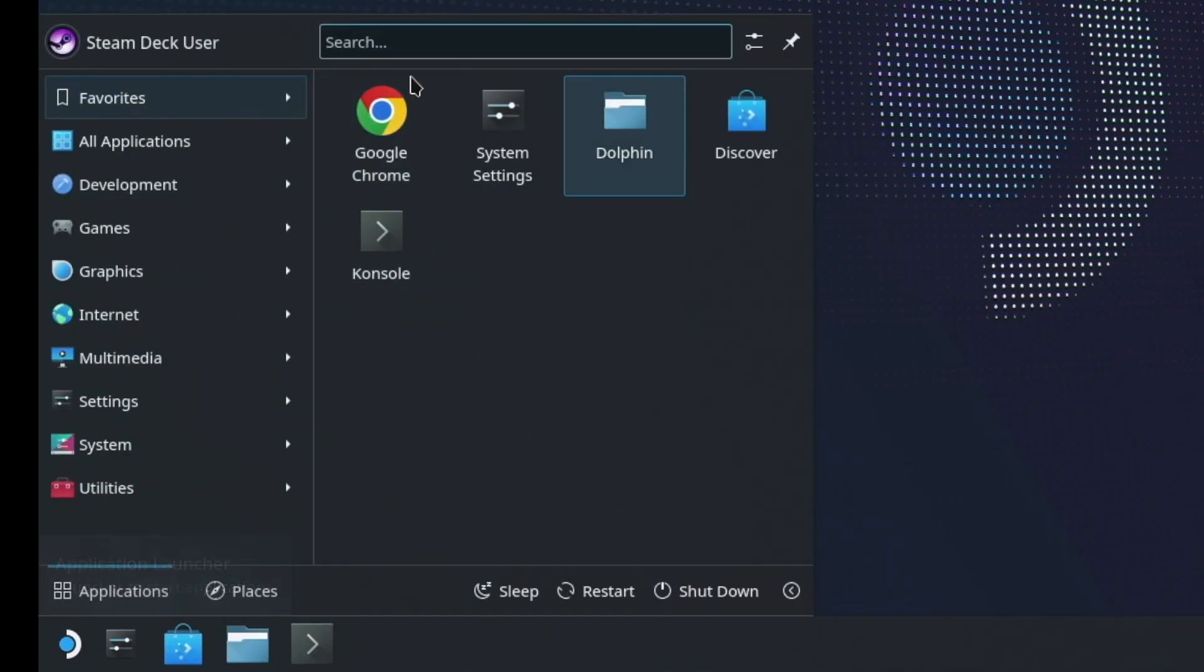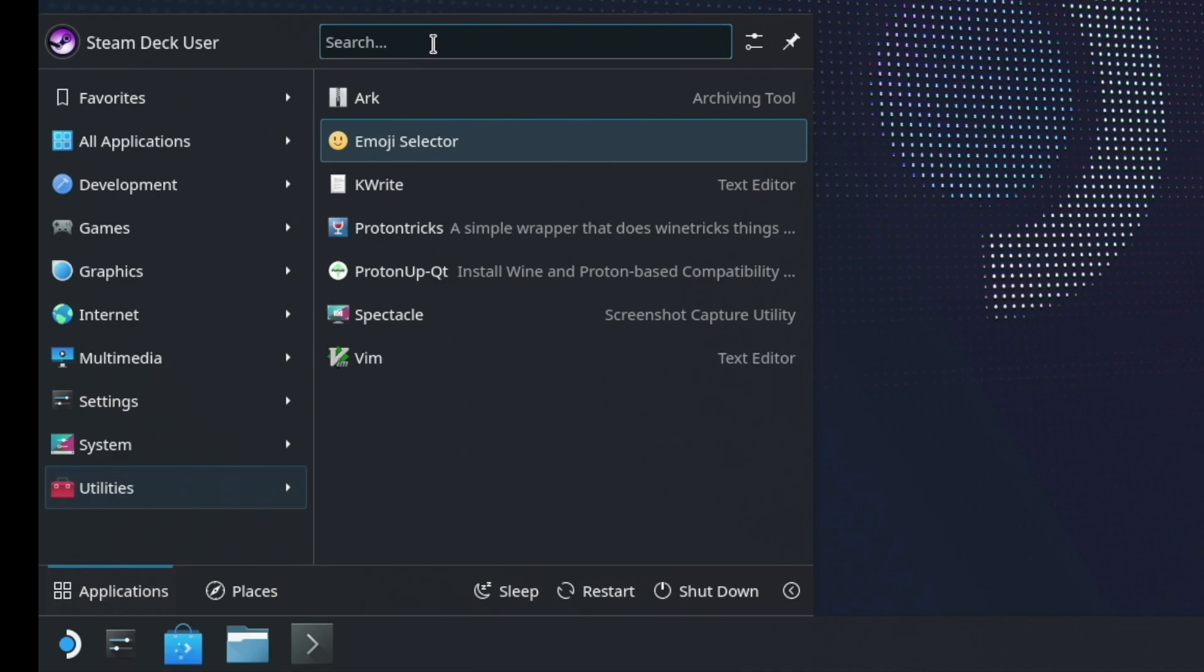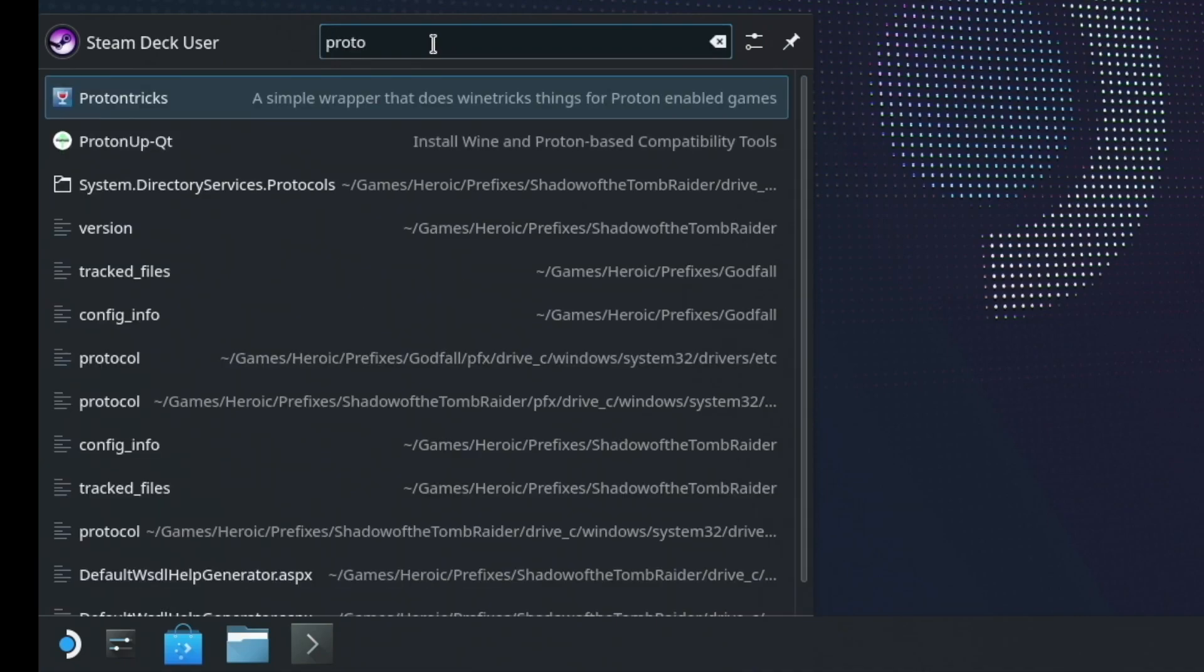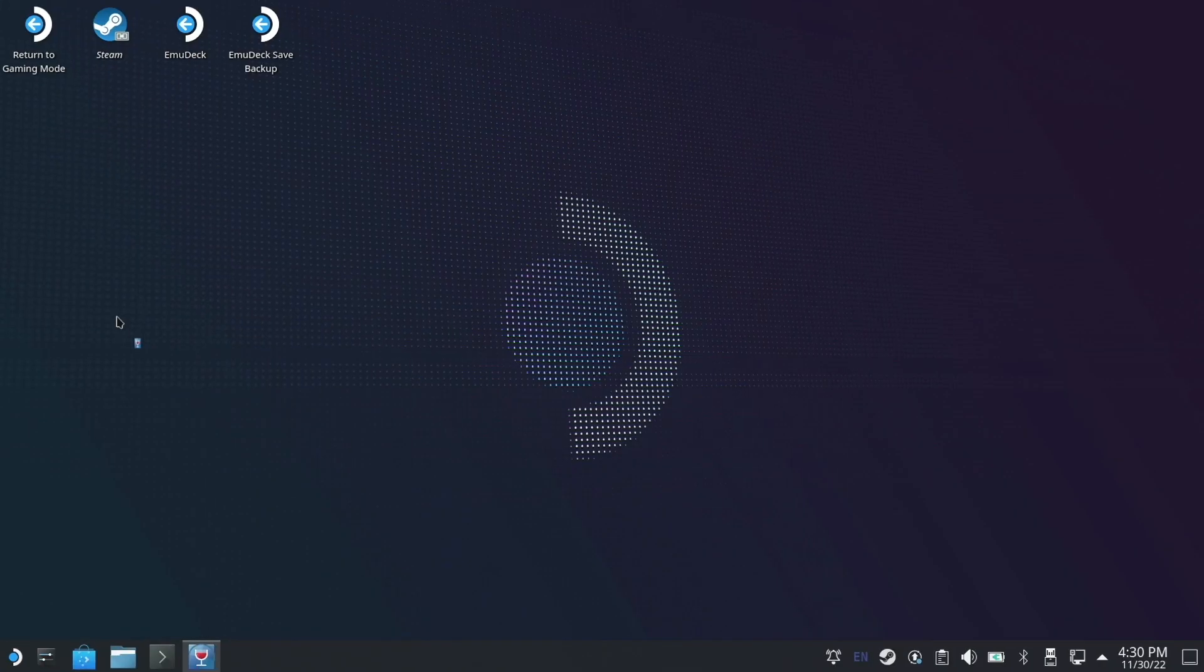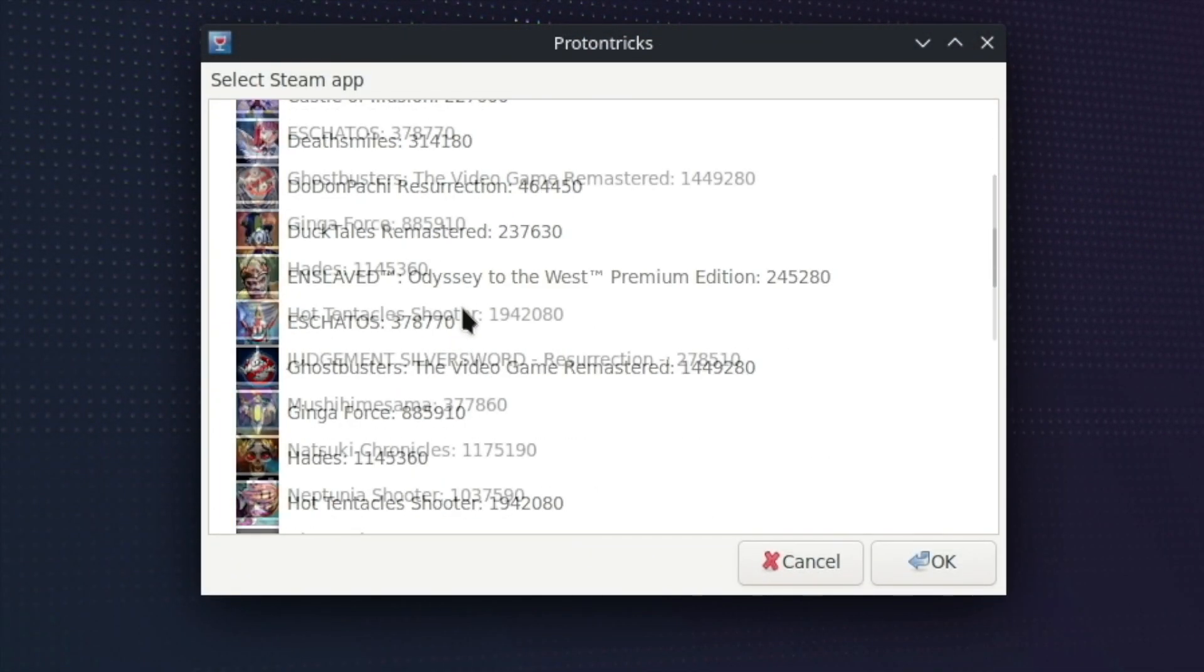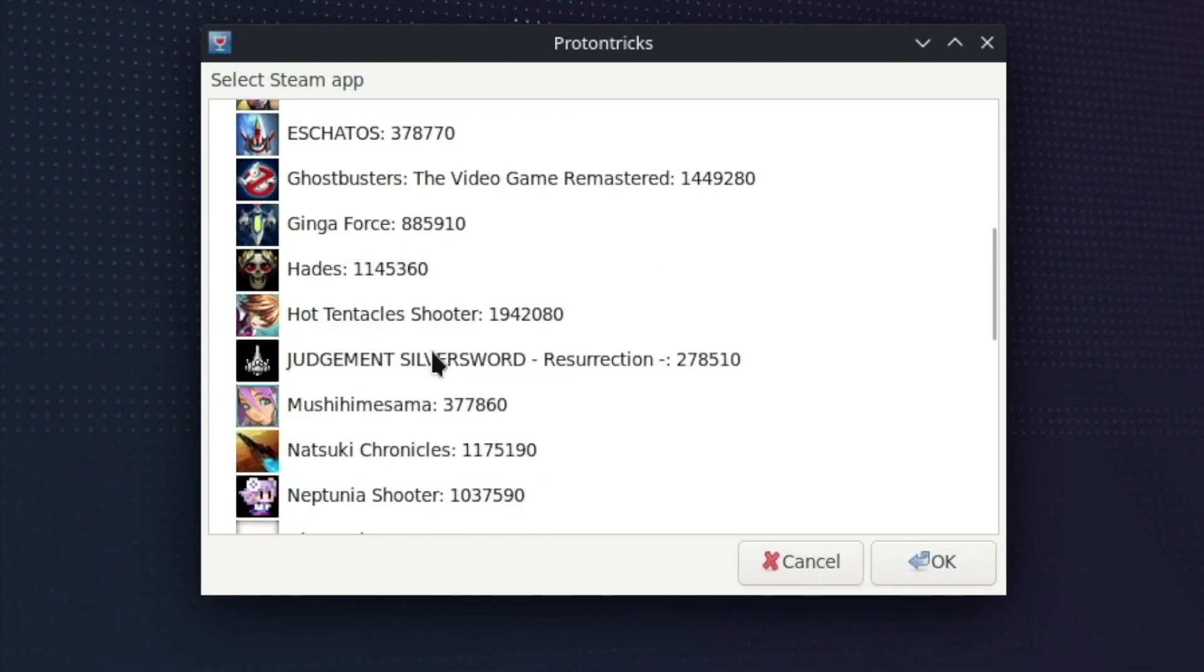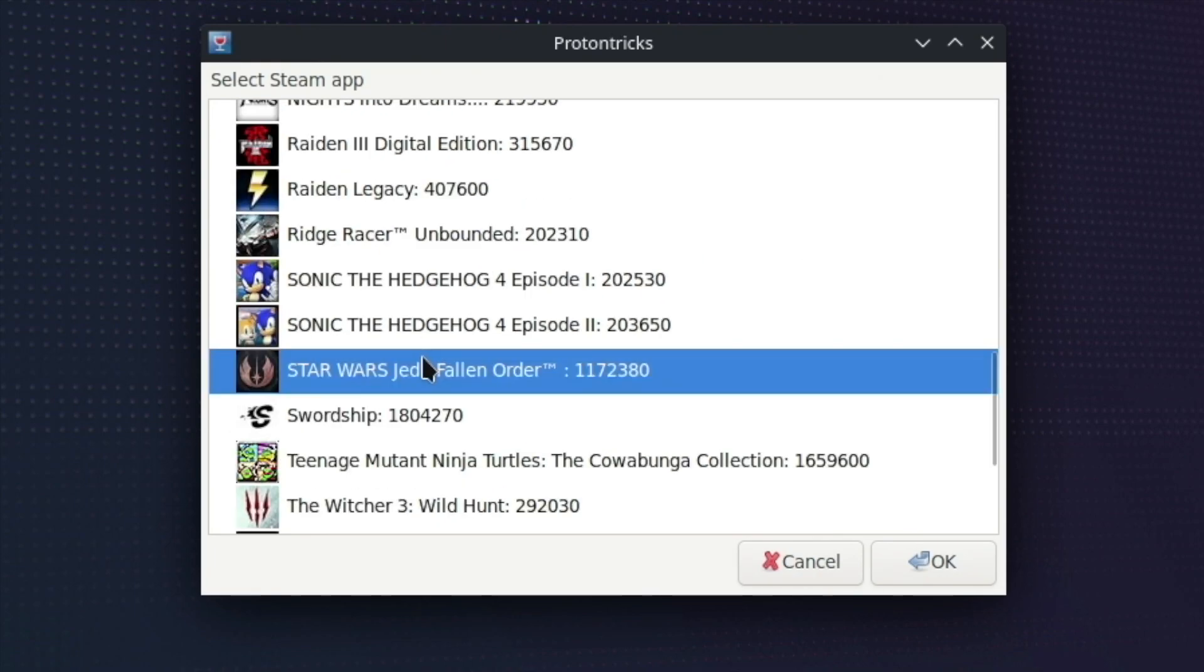Then you come over here to Utilities, or you can just type it up here like so. Proton Tricks. You go to Proton Tricks. By the way, a keyboard and a mouse will be quite helpful. You come down to Star Wars Jedi Fallen Order. Click OK.